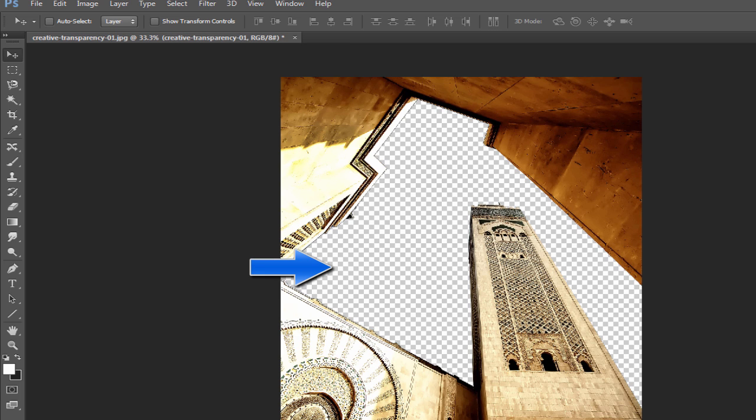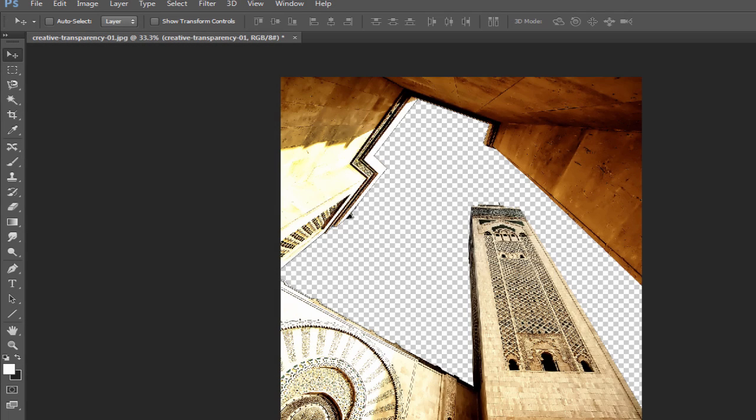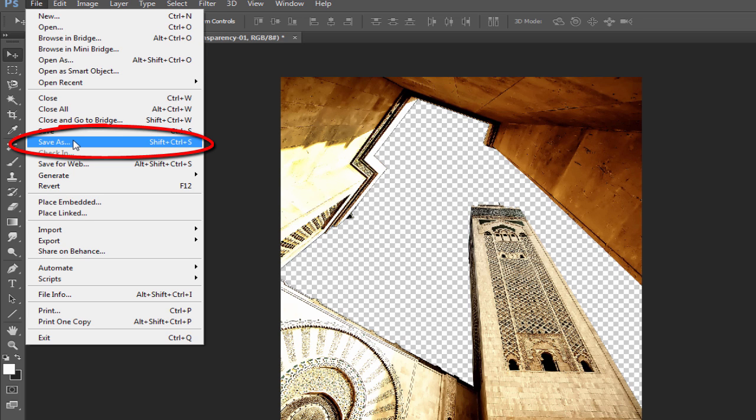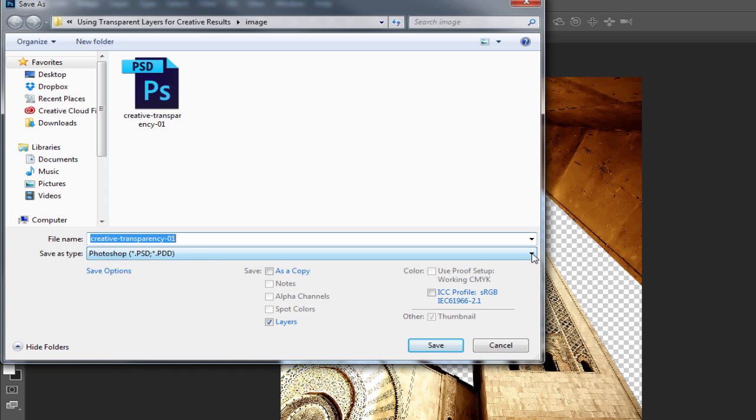The next thing we need to do is save this image in a format that will preserve the transparency and allow ProShow to see through this area. The two best formats to use are the Photoshop PSD format or to save this image as a PNG file. For this one, let's choose PSD. From the top menu, select File, then Save As. Choose PSD, locate a folder on your computer, then press Save.